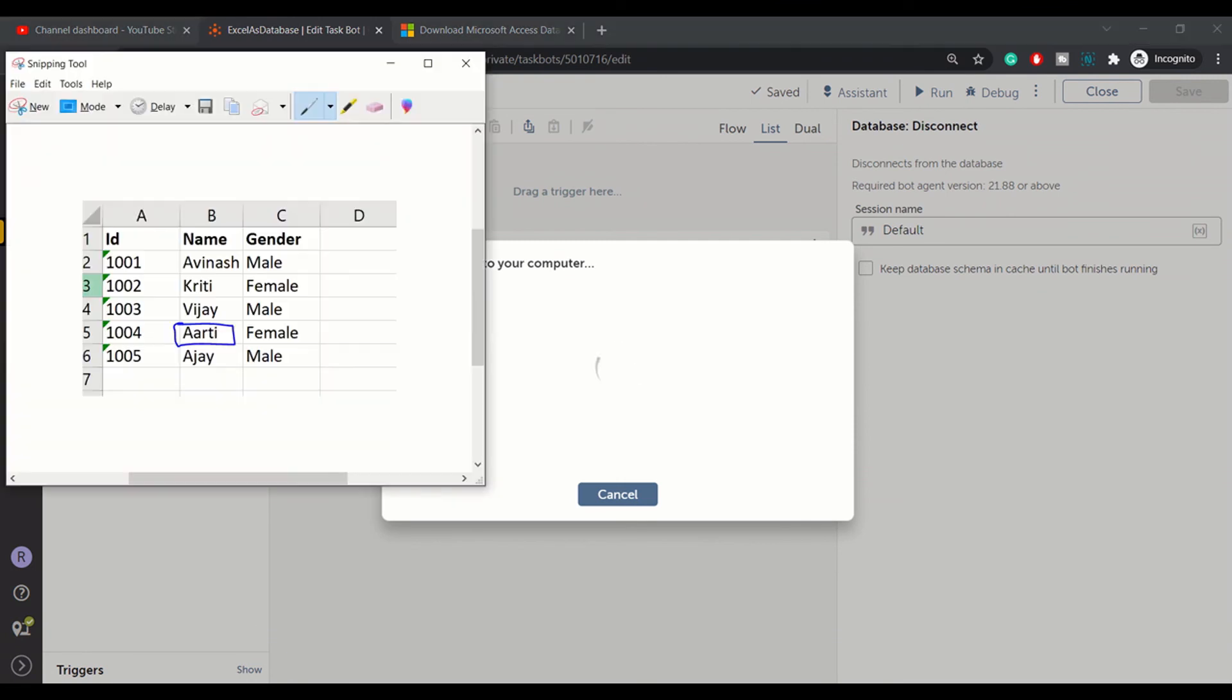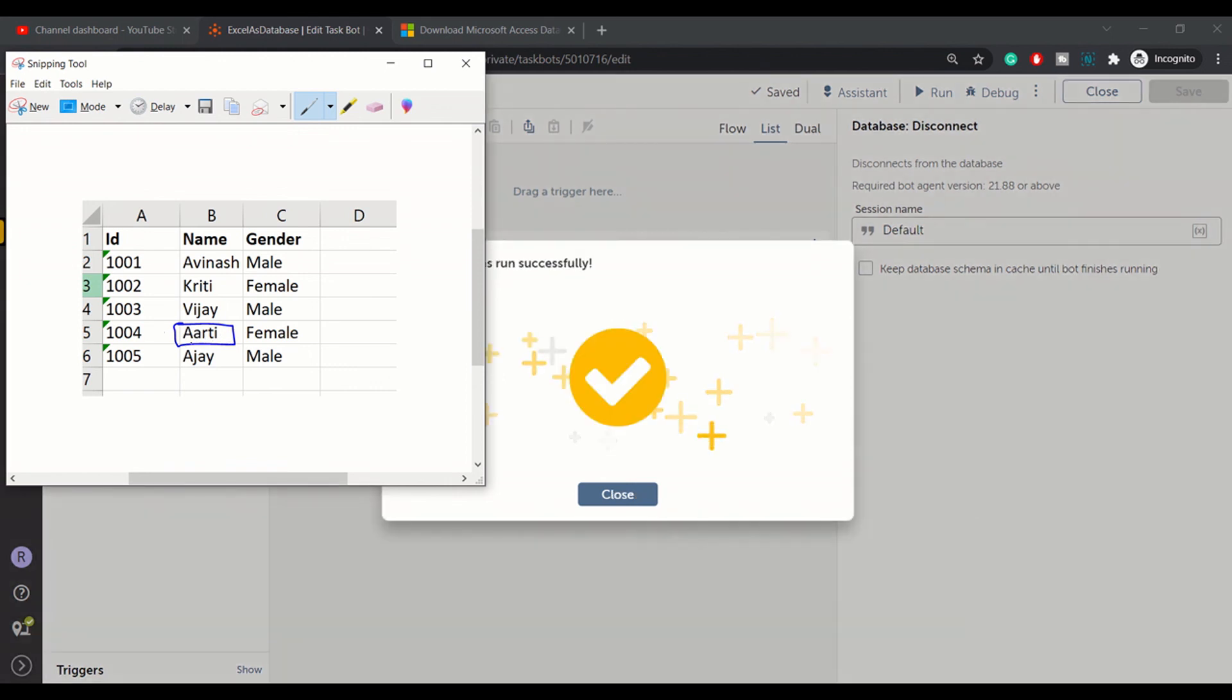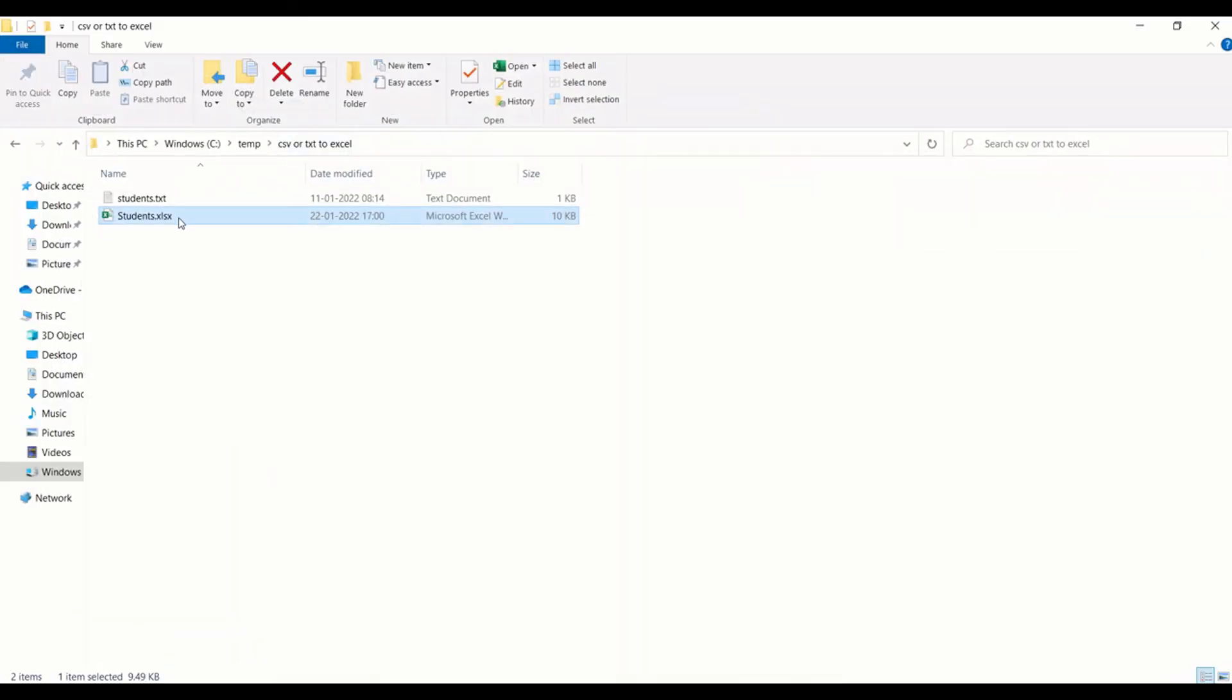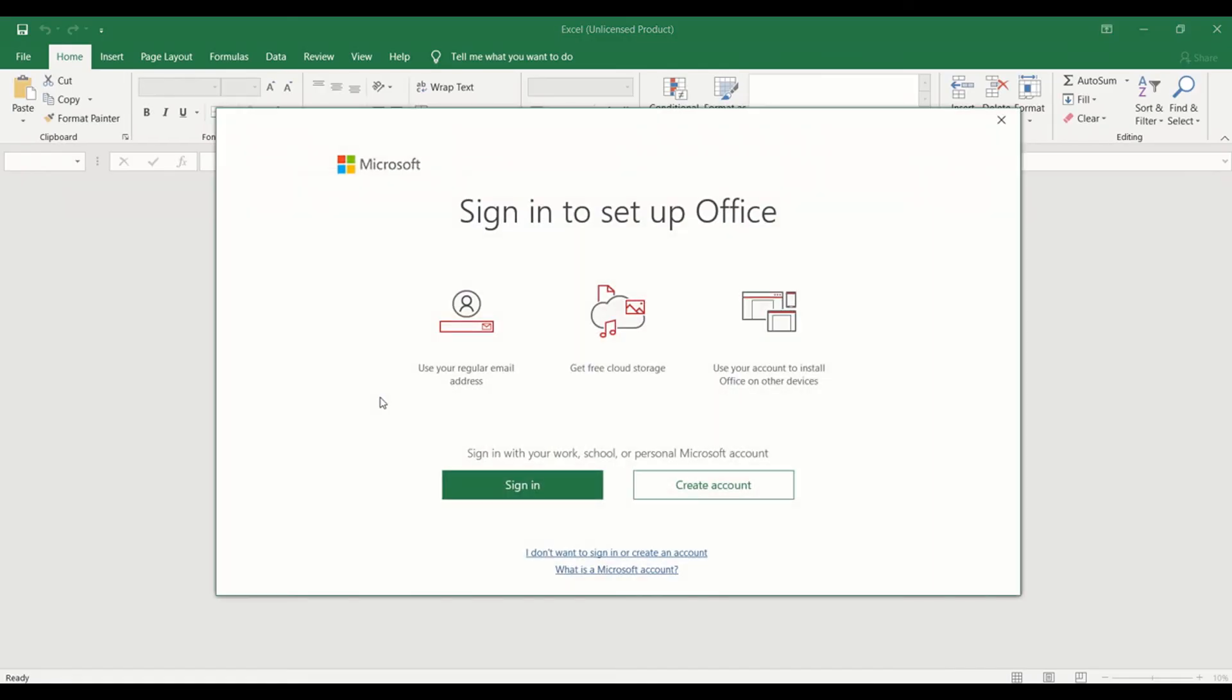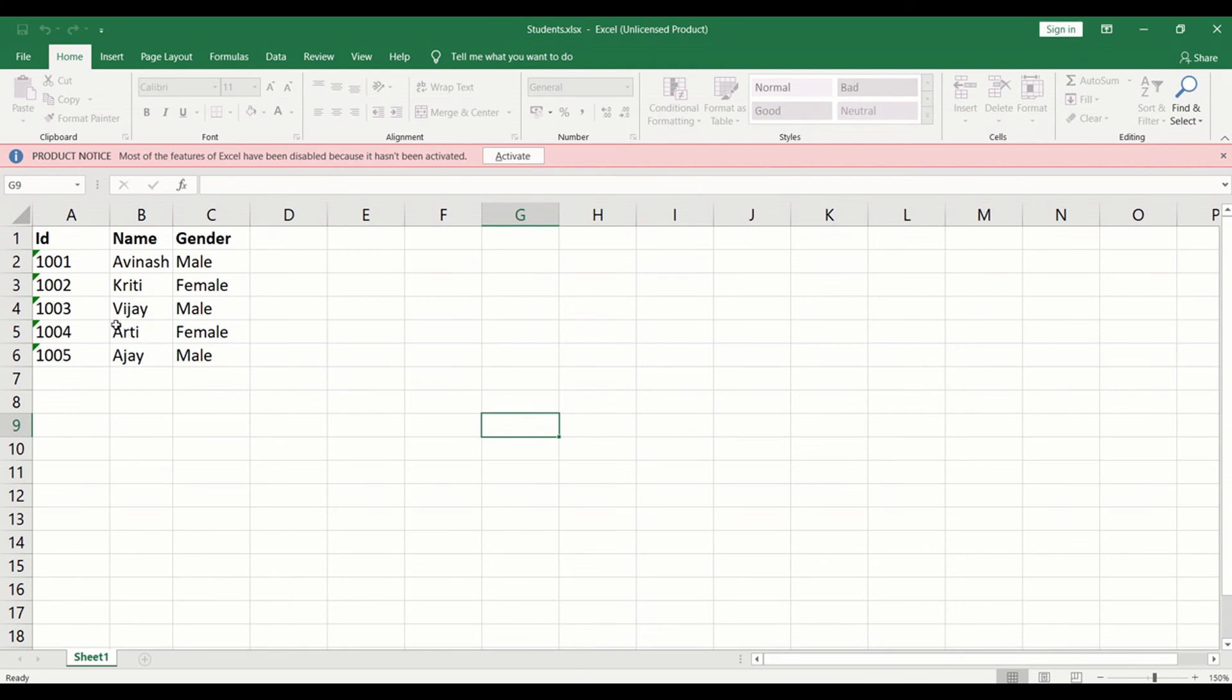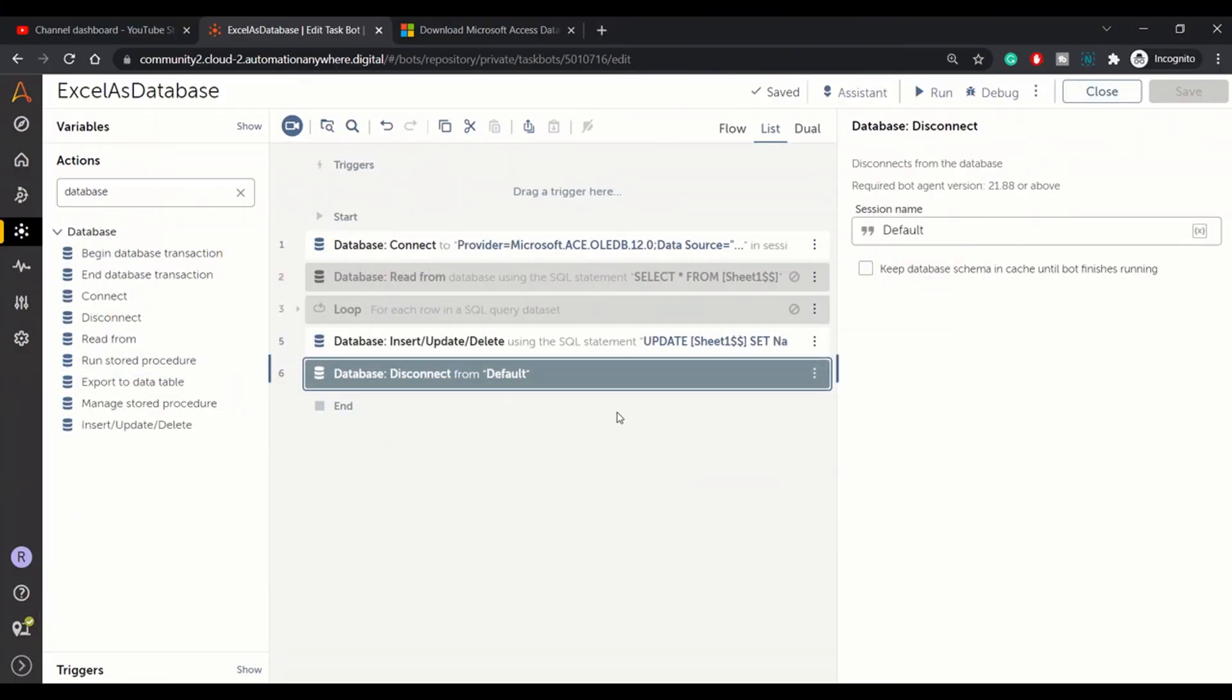We have taken the screenshot from our file. It was double A: A-A-R-T-I, and now this name should be updated to A-R-T-I. Let's check the Excel. Bot has run successfully. Let's check the Excel file. You can see the data, the name has been changed to, or been updated to A-R-T-I. So that's how you can update the Excel using it as if it was a database table.